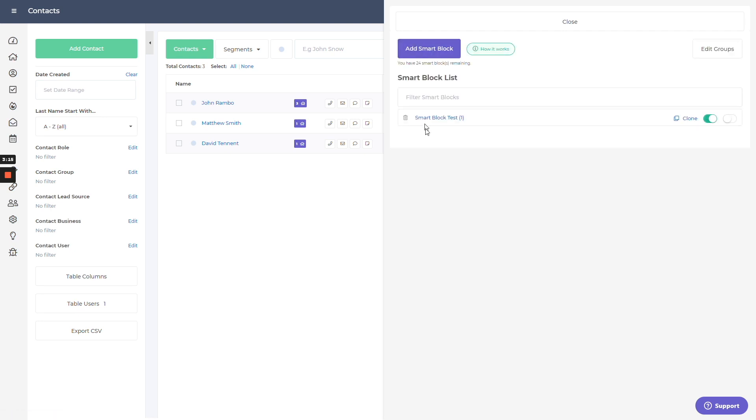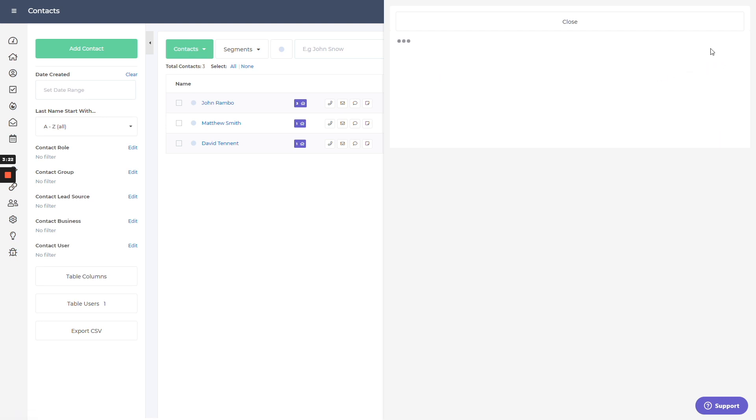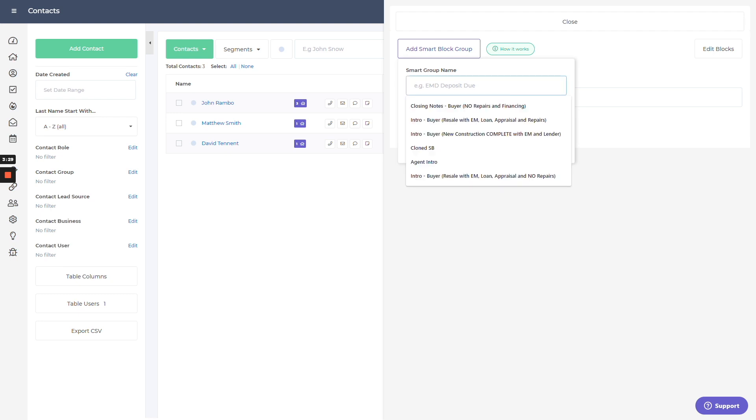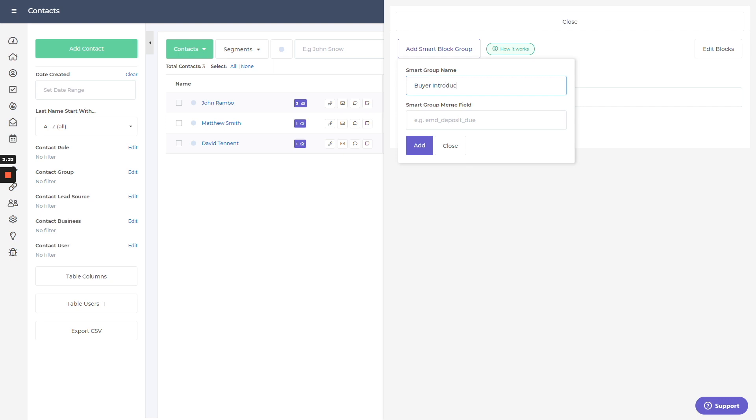Now let's jump back a little bit. So that's our smart block we just created. We also have edit groups and this will take you over to the smart group section. Again, don't have anything set up here just yet, but I can add a smart block group. Same thing that I just did. Copy that and plug it in.